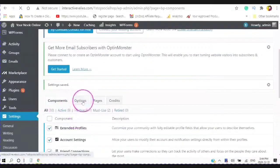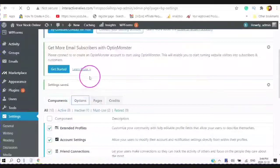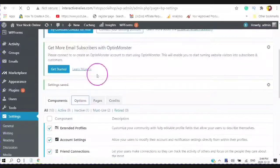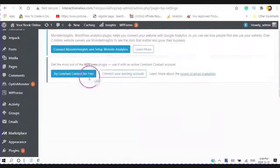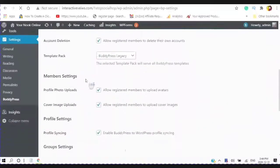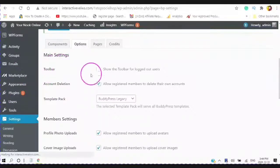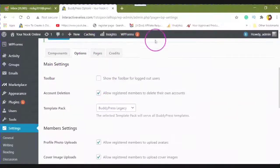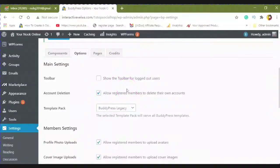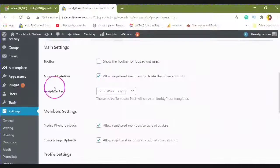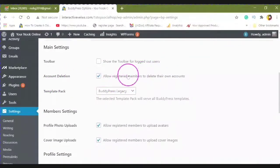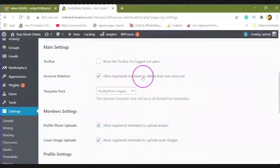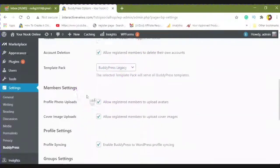Your options. The toolbar is what appears on the top. You don't need to show the toolbar for the logged out users. The account deletion - you can allow your members to delete their own accounts. And the BuddyPress legacy.